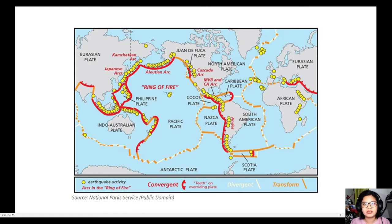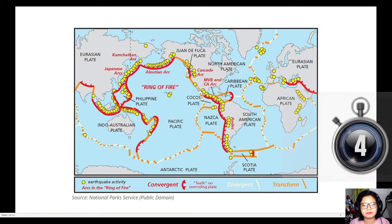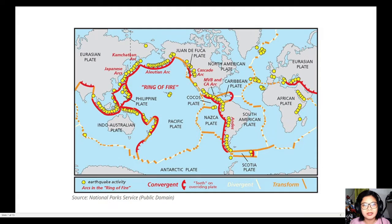Let's go back to this map. Last time I showed you this map and we highlighted the red marks, which show convergent plate boundaries. But right now, since we will be discussing divergent and transform fault boundaries, focus on the white and orange lines. Most of the divergent and transform fault boundaries are found in the oceans or in oceanic plates.